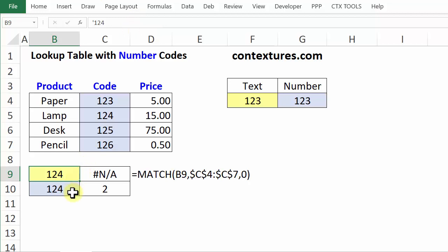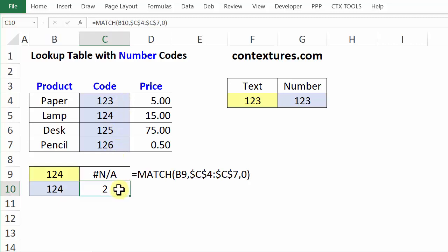Text and numbers aren't equal in Excel — they look the same, but Excel treats them differently. So here, a number is found in the list of numbers, but text is not found in that list of numbers.